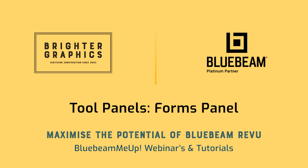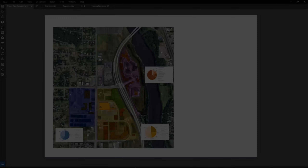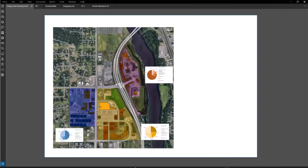Good afternoon, Bluebeamers. My name is Troy DeGroat with U Chapter 2, and I'm excited to partner with the team at Brighter Graphics to deliver world-class Bluebeam training and customization services so you can get the most out of your Bluebeam investment. I'll cover how to show and hide tools you may not even know exist, and then some tips on how to use them as well.